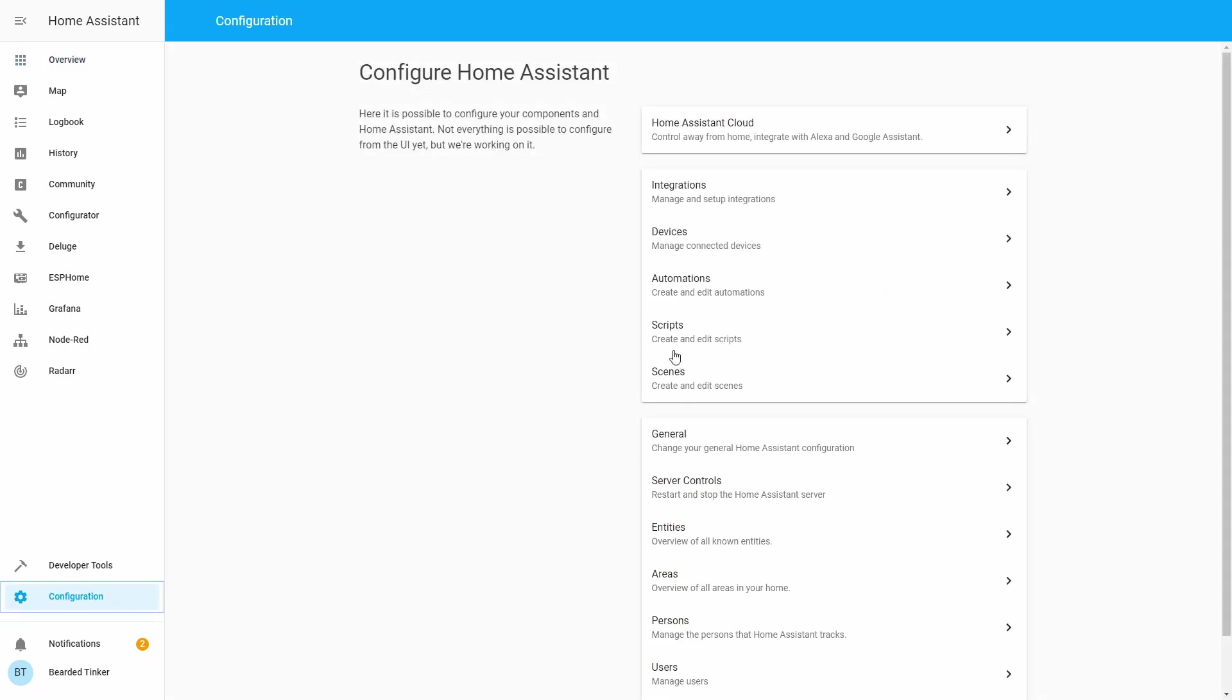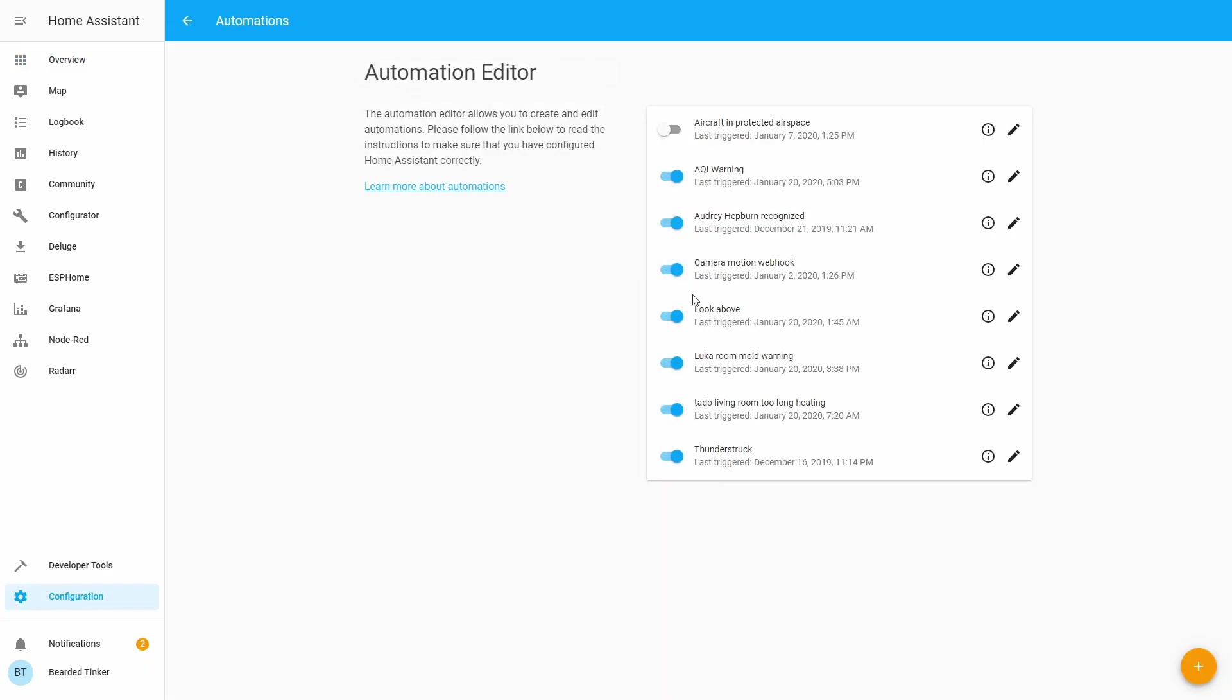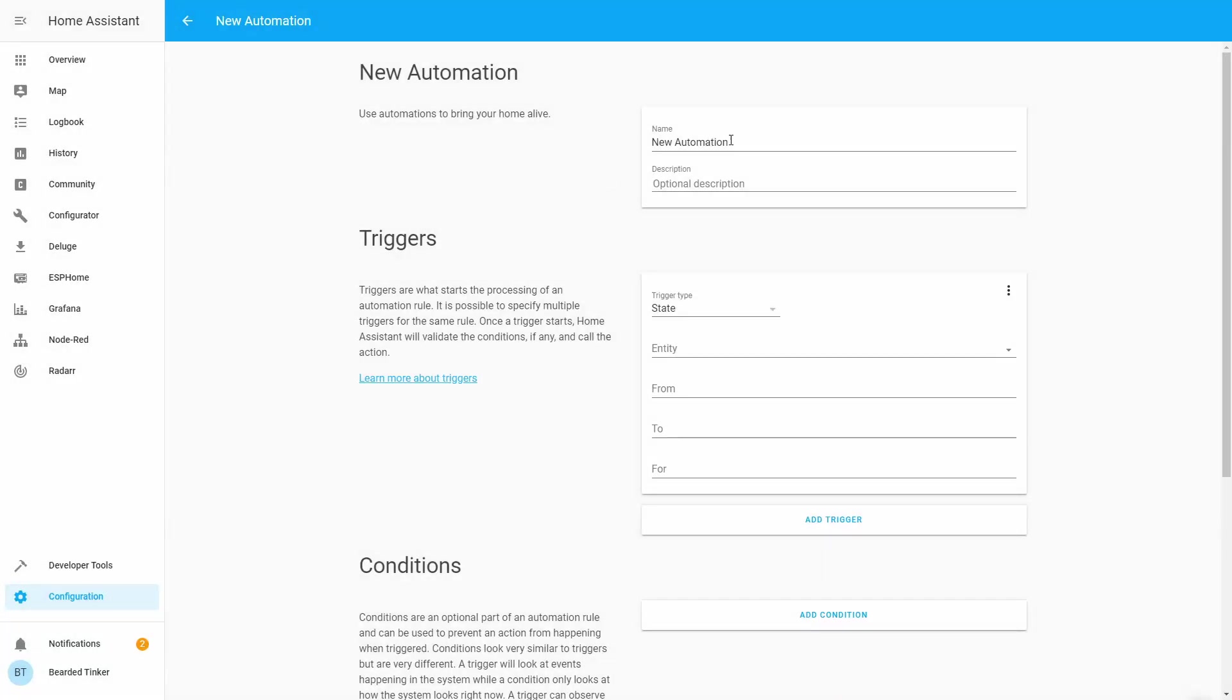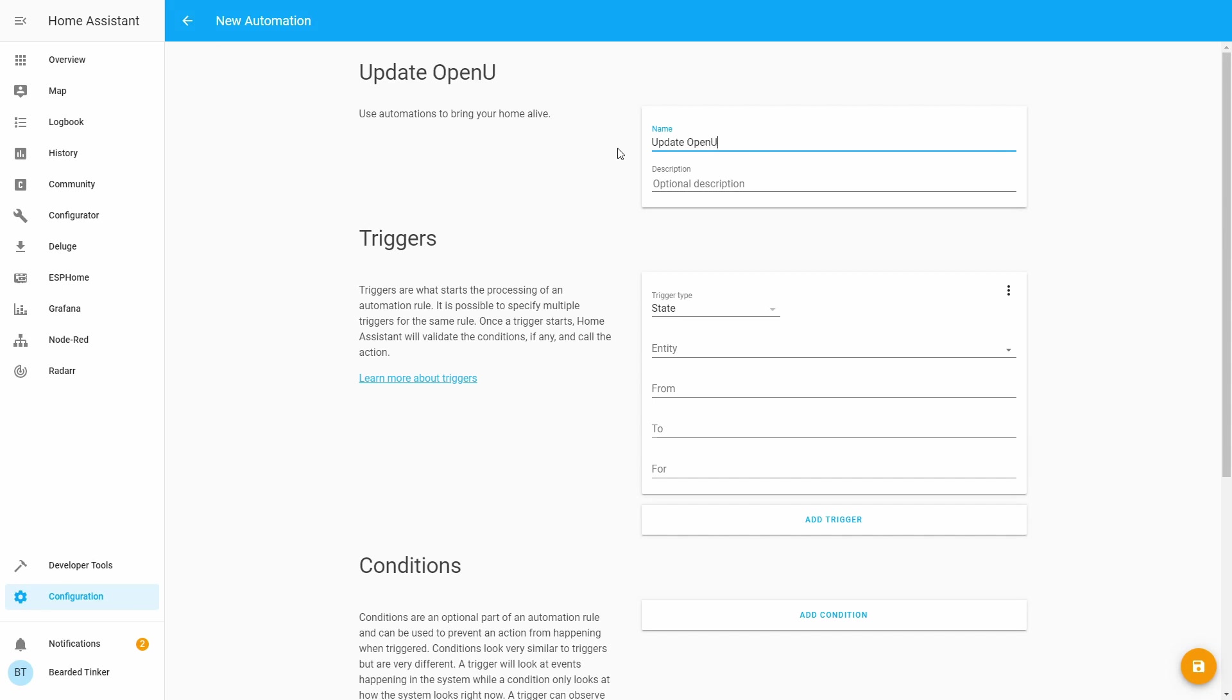Let's go to Configuration, Automations. Let's click the plus sign, let's skip it, and update OpenUV.